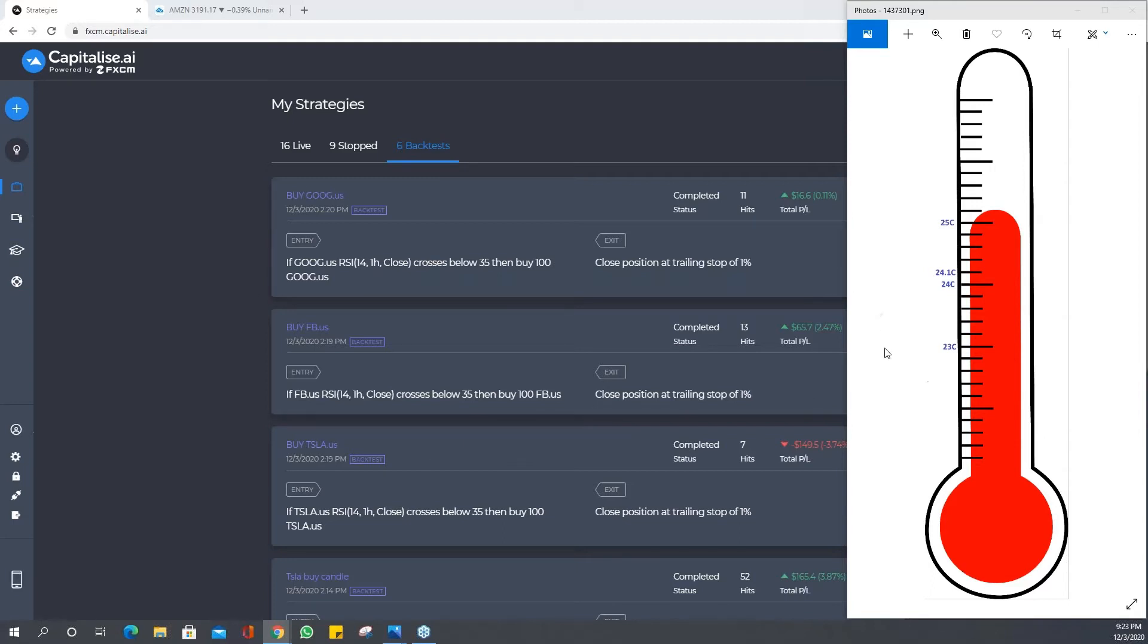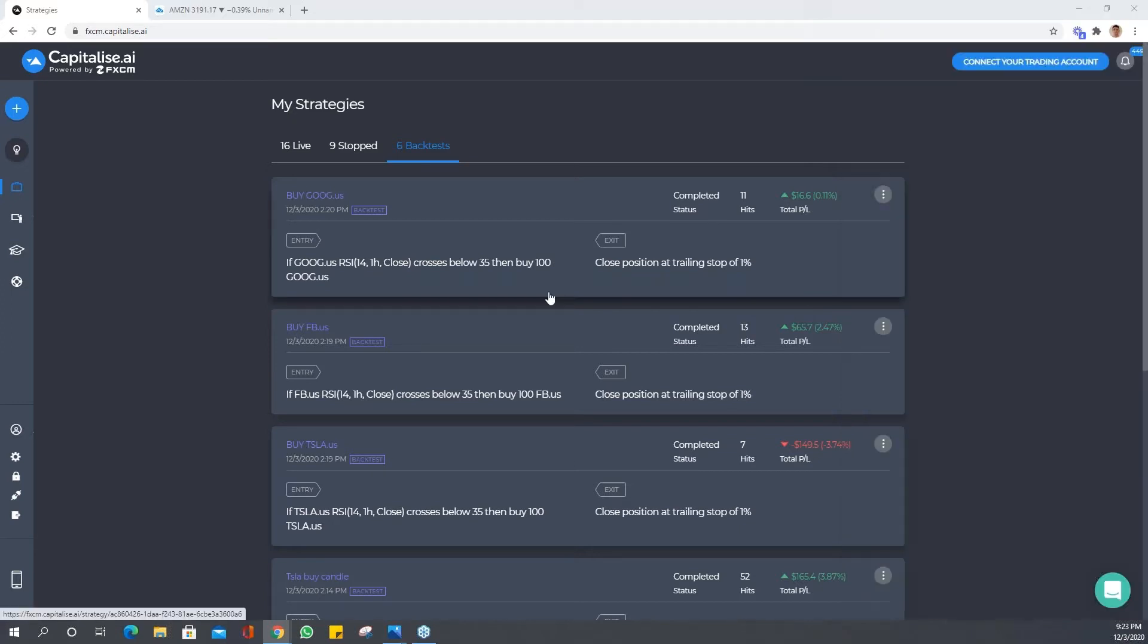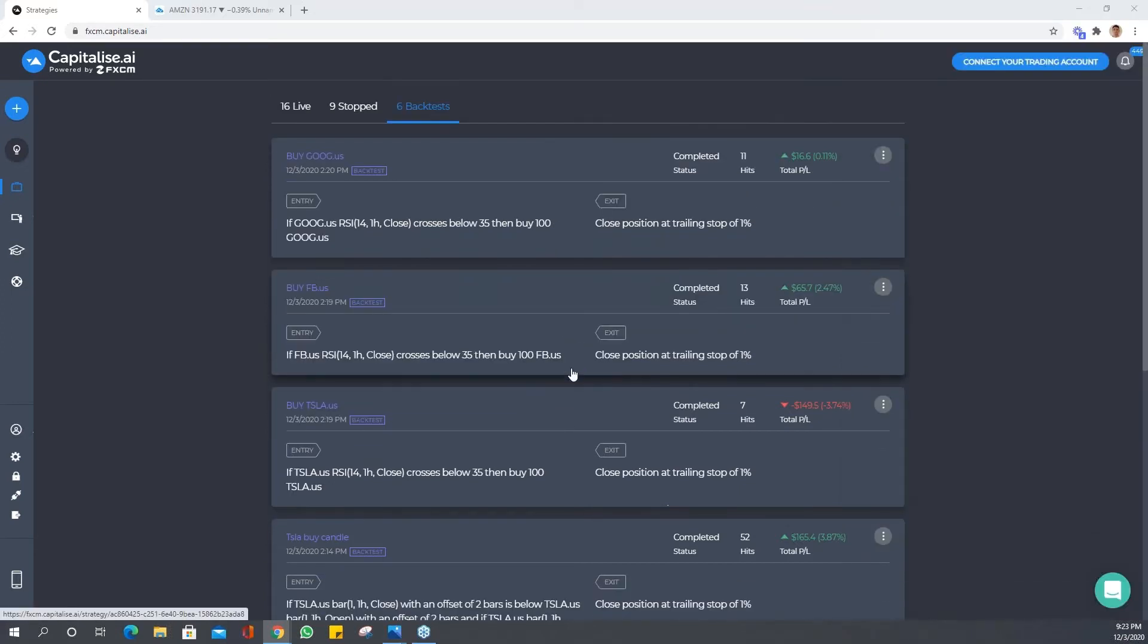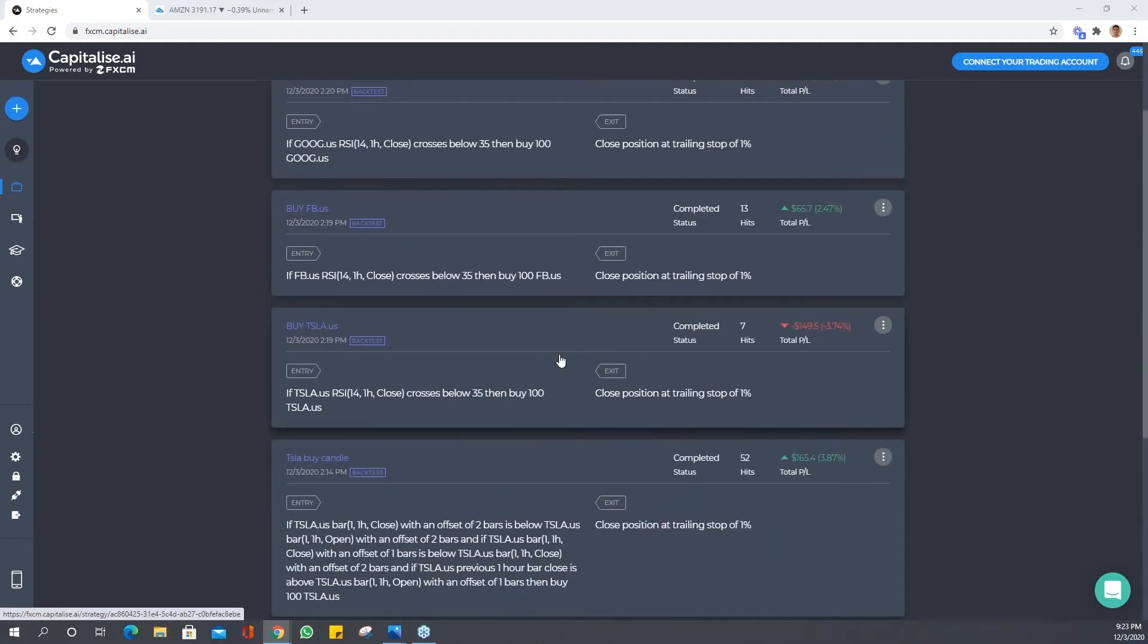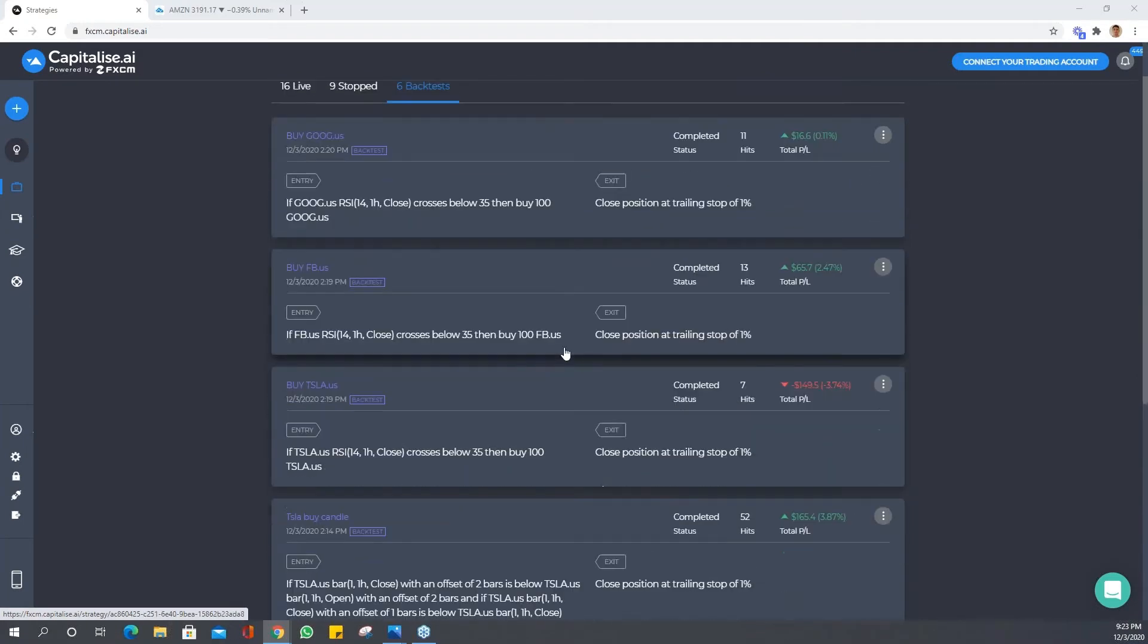This zone in the middle is our hysteresis and it will help us reduce whipsaws and false signals. Let's take a look at how we could use this to help our trading. Let's go back and have a look at these four that we've run today.